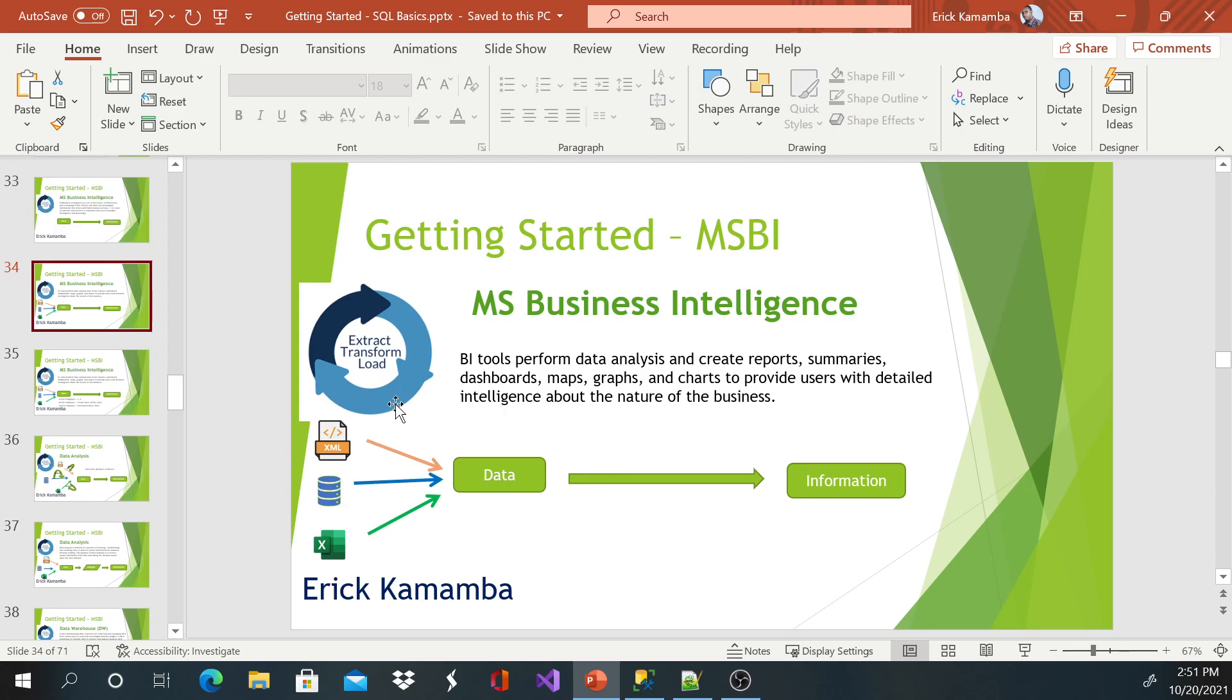So as you can see here, the information will be coming from different kinds of maybe text files, XML file, database, sometimes just in an Excel file. You get that data, you gather that information, and you process. So most of the time really, as you can see, the data will be coming from different forms and from different places.